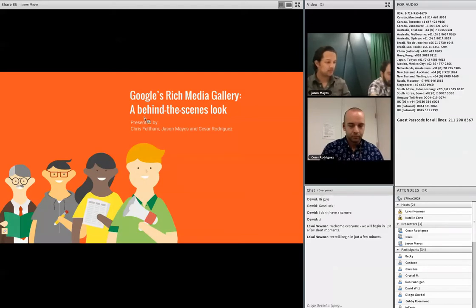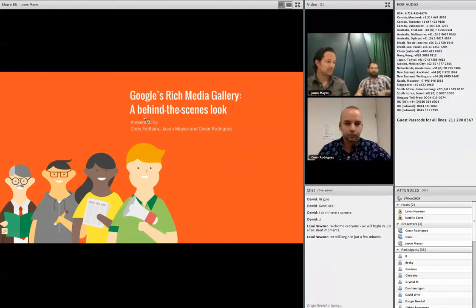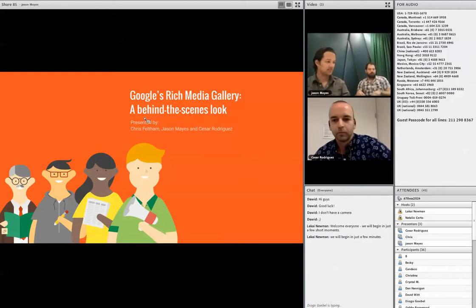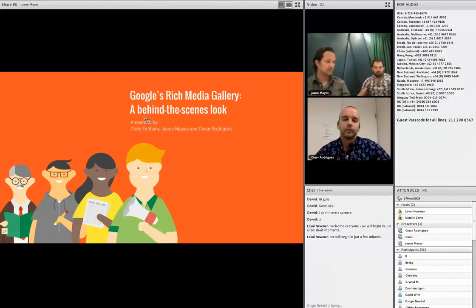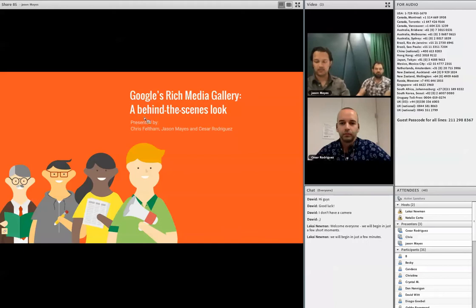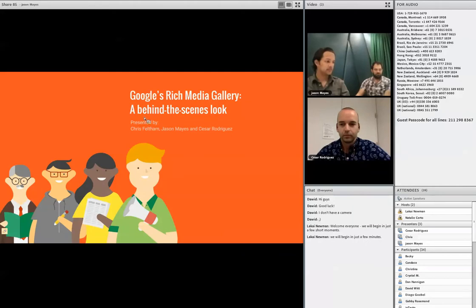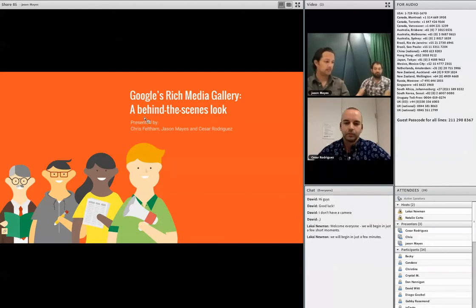Hi everyone, I just want to thank you for joining us today for what I know will be an exciting session with Google on such an important topic: How to Mobile Optimize Your Content, where they will share an exclusive behind-the-scenes look at their rich media gallery redesign.